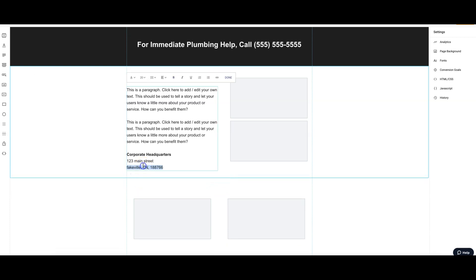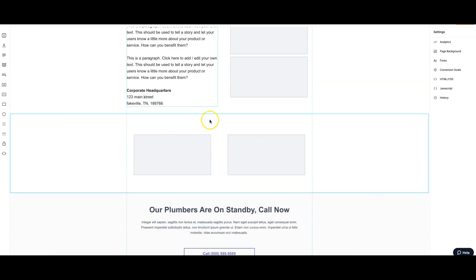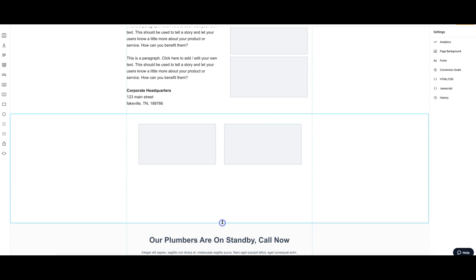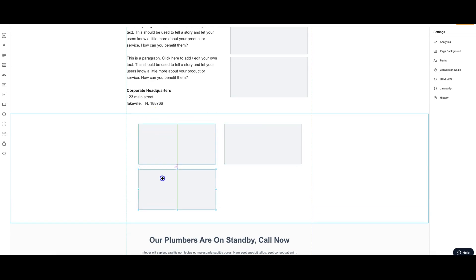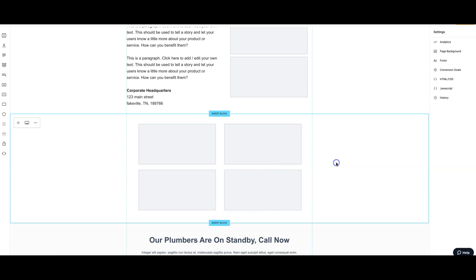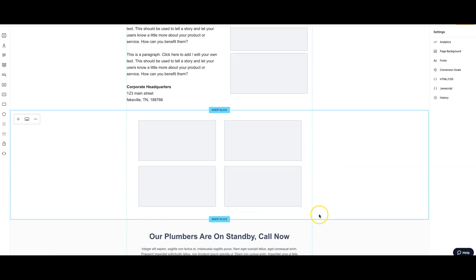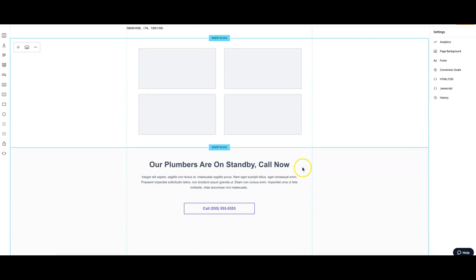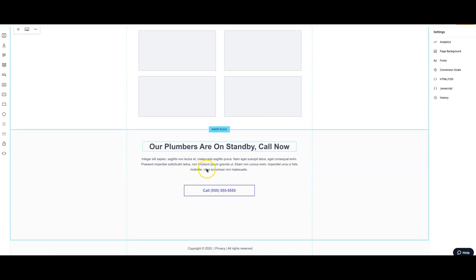We would have two more authentic pictures here of the team, the plumbing crew out on a job or the van or inside the office, whatever. Then below that we would have social proof, screenshots of Yelp or Facebook or any kind of social proof review. Yelp, Facebook, Angie's List, whatever. I would just do that here.